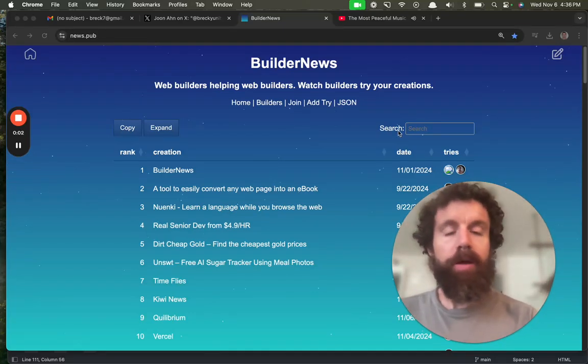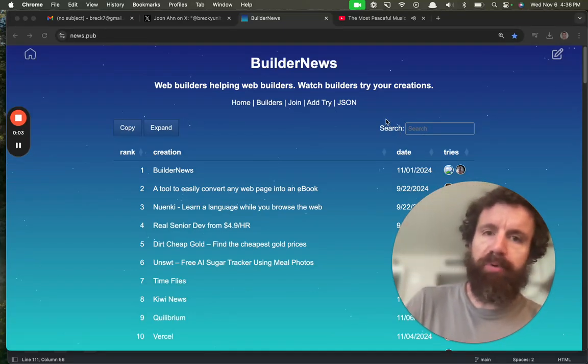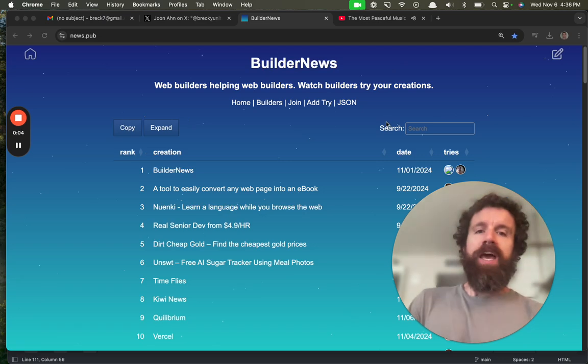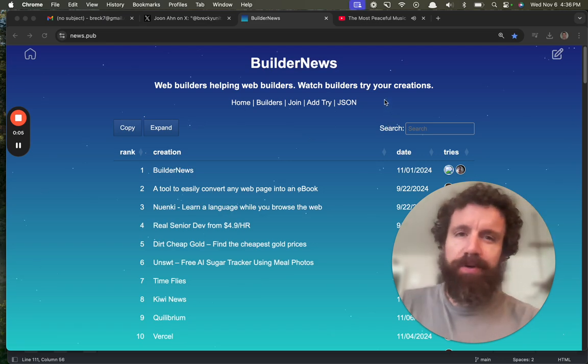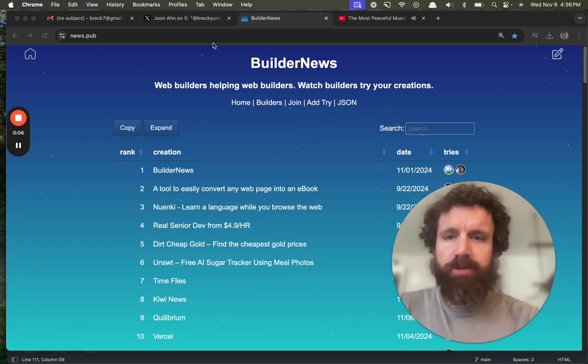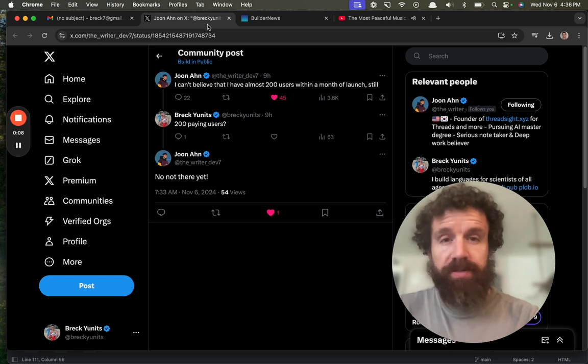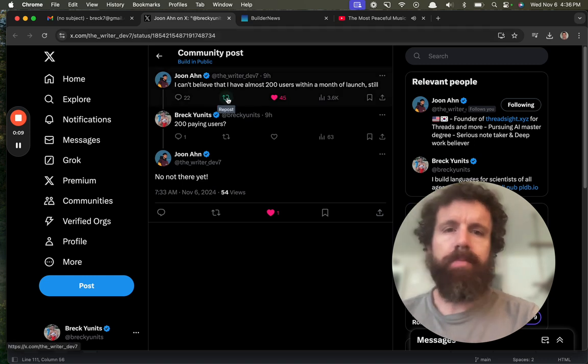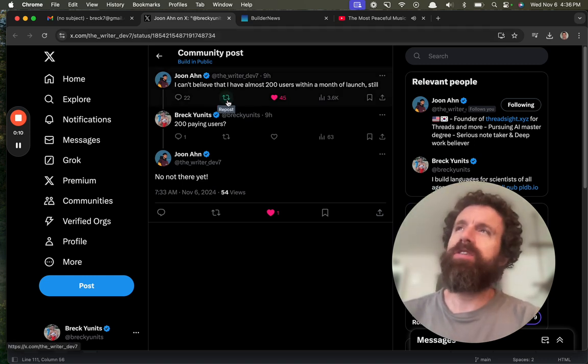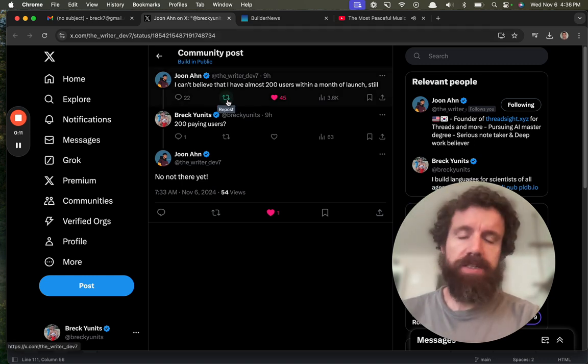Good afternoon, Builder News. I'm Breck. This is Builder News, where you can watch people watch builders try other web builders' creations for the first time.